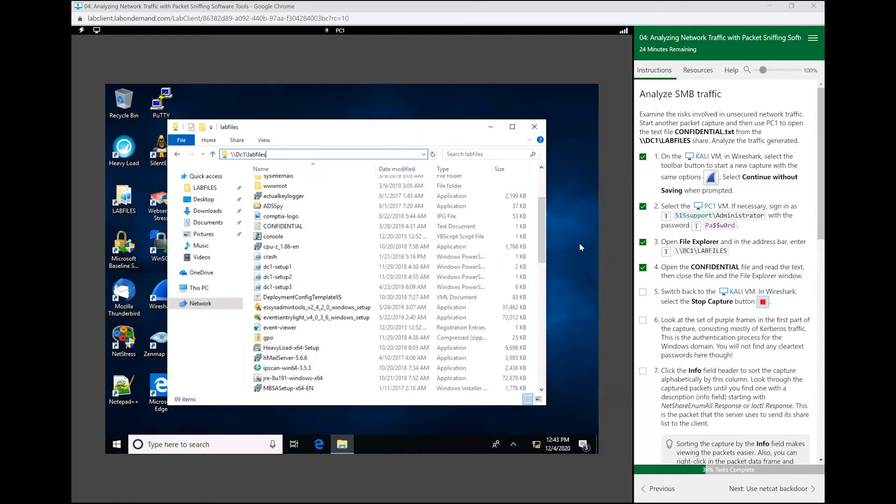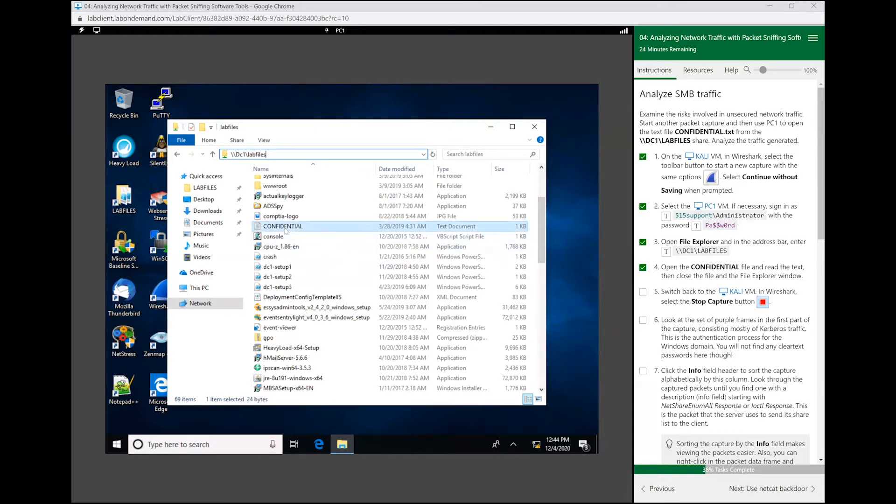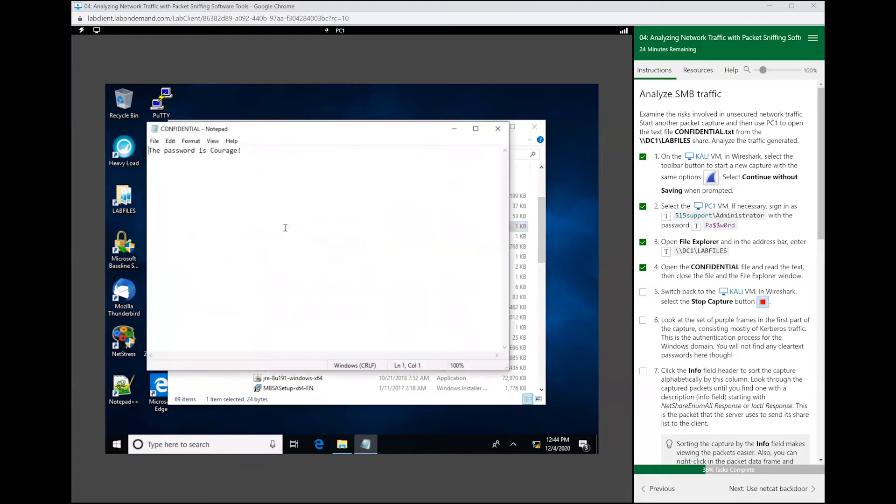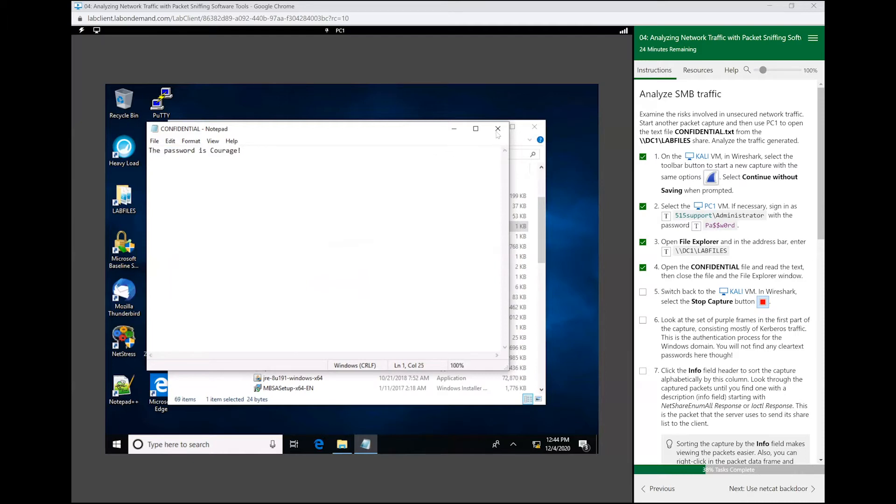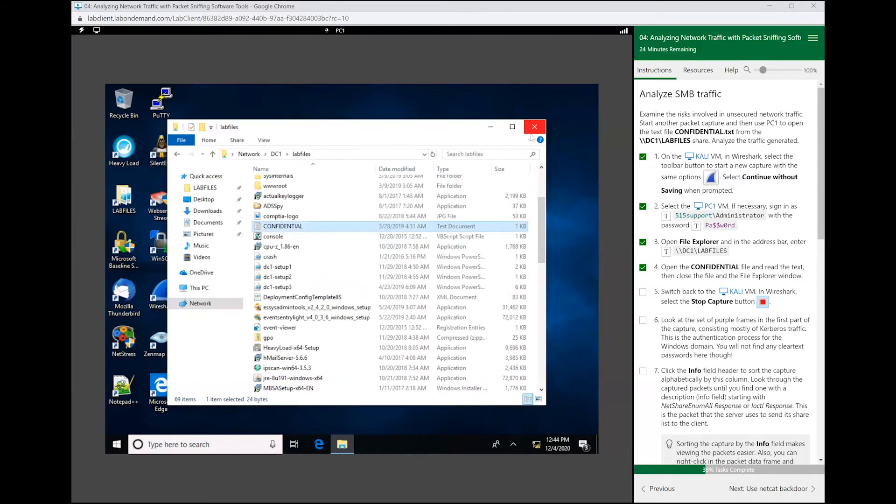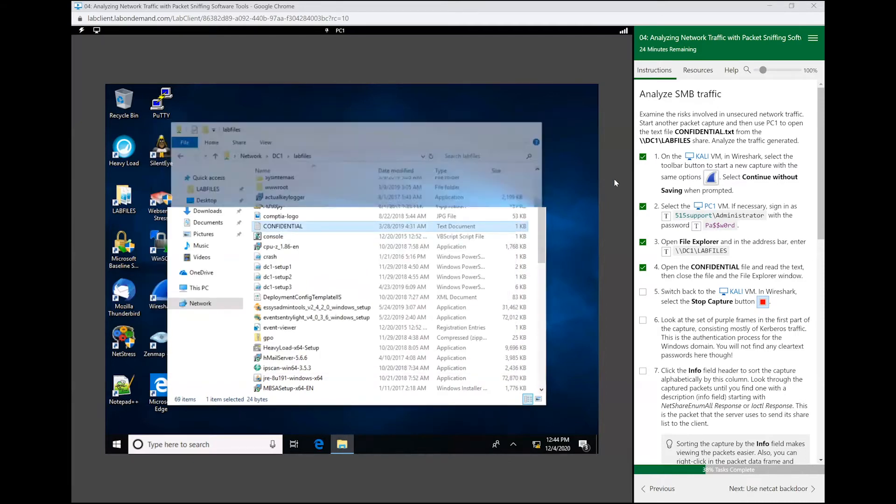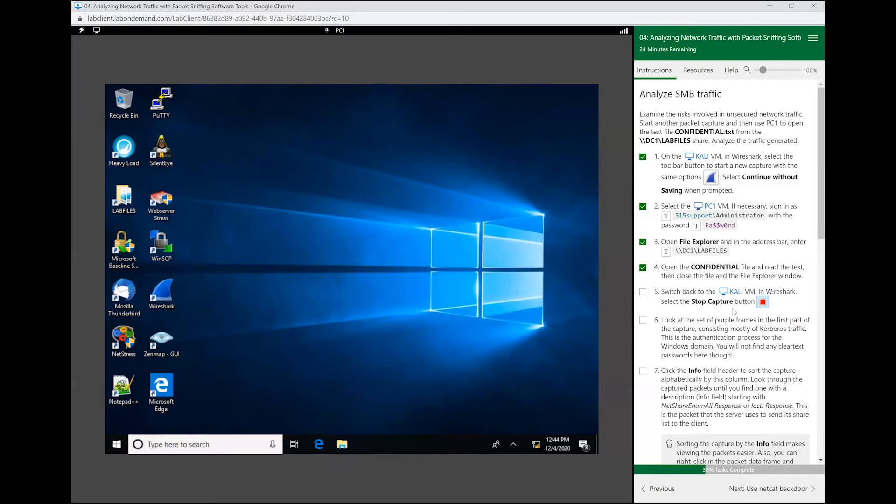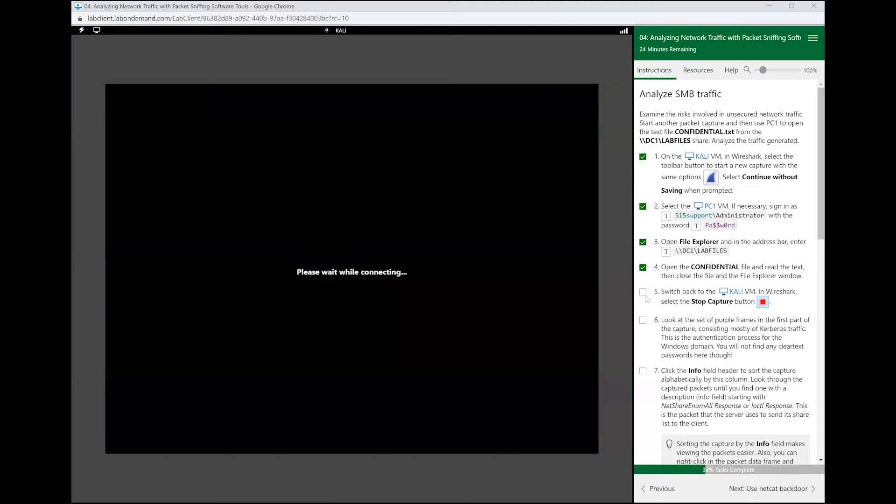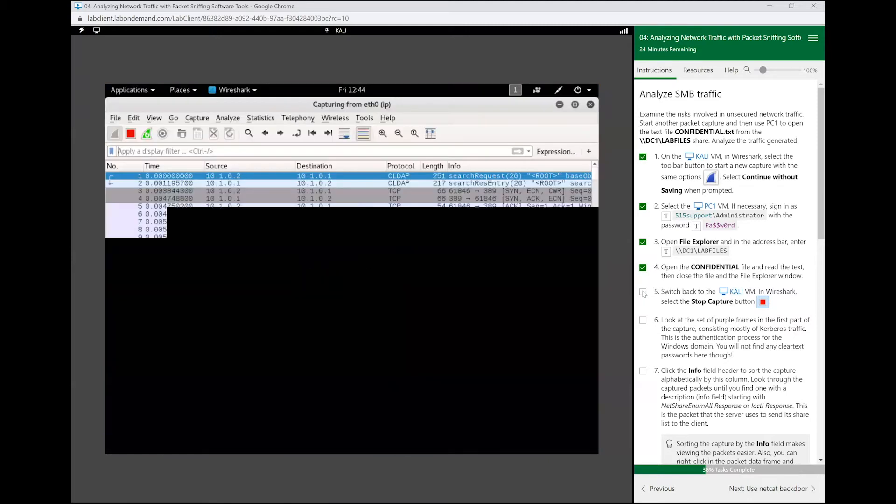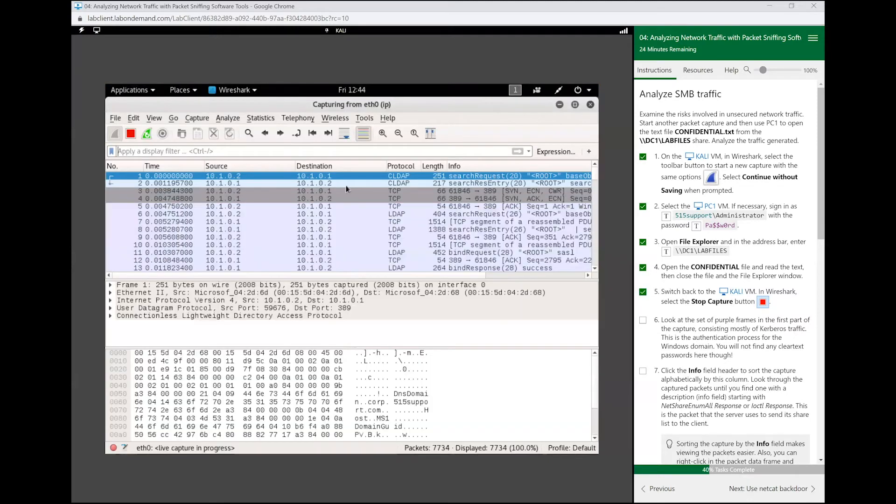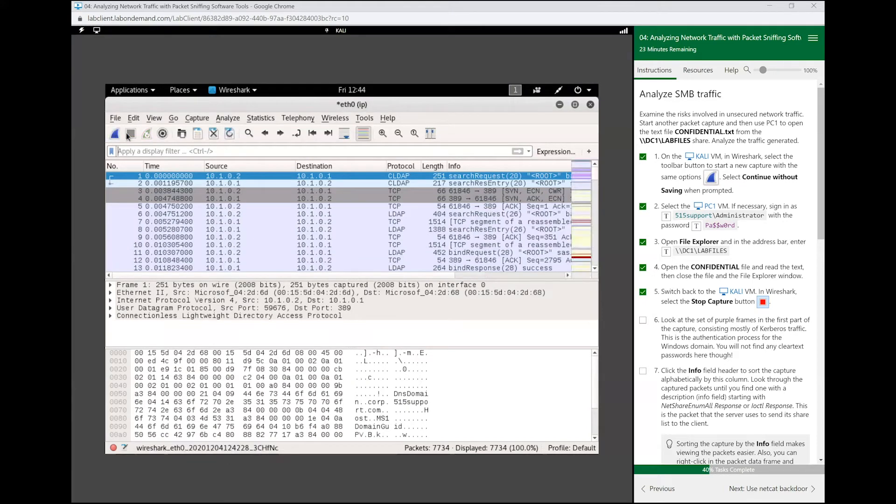Before we do, let's open up this confidential file here. Notice what this says: the password is courage. We can close that out, we can close this out, and let's switch back to our Kali machine. As soon as we get there, let's stop that packet capture.